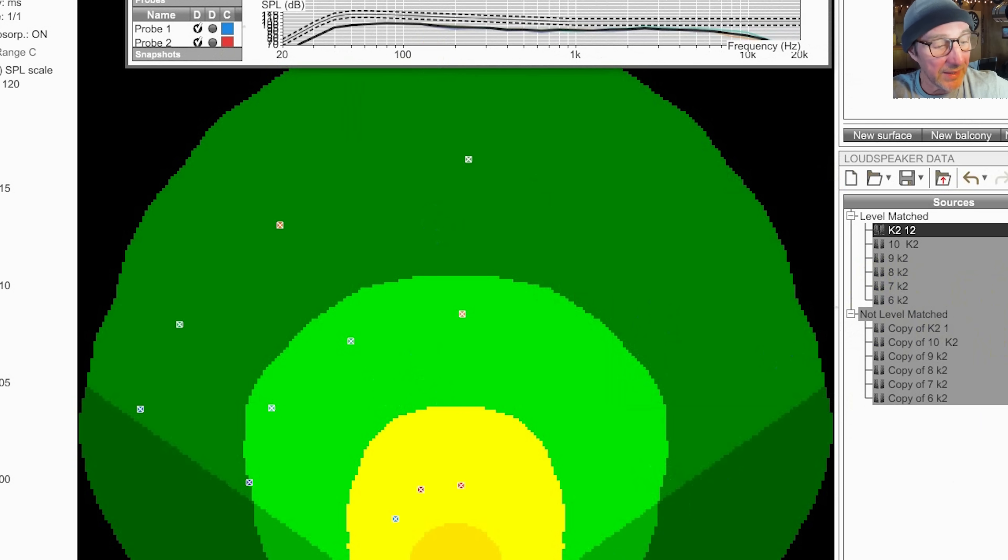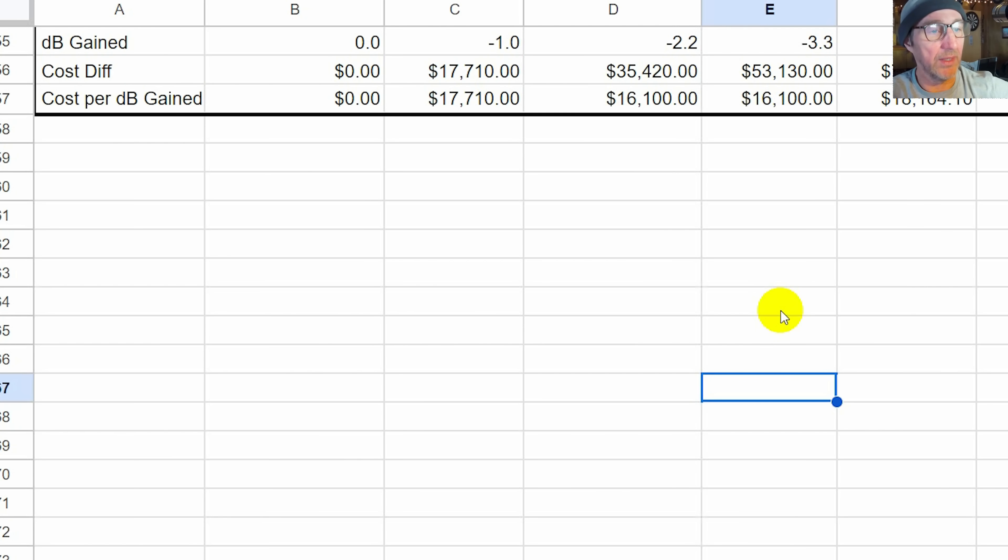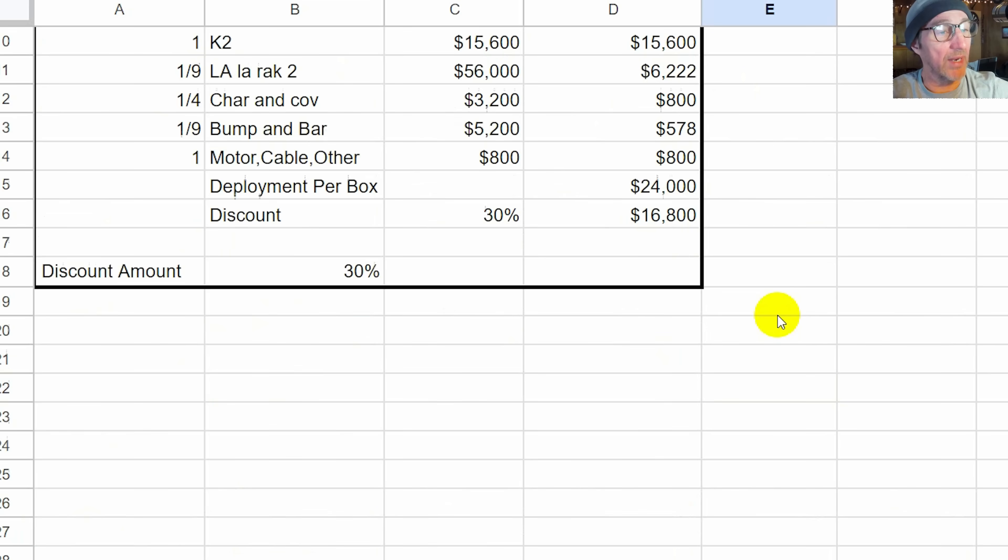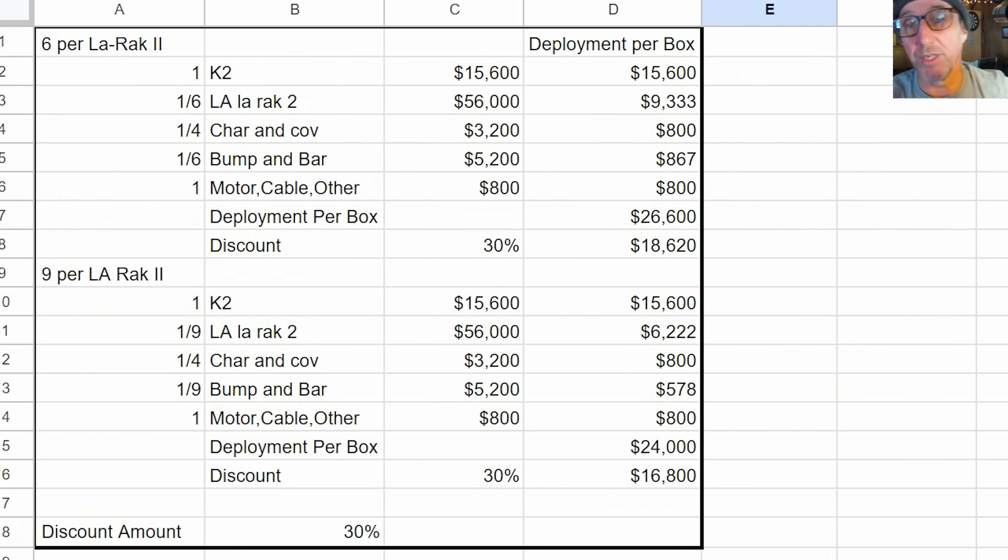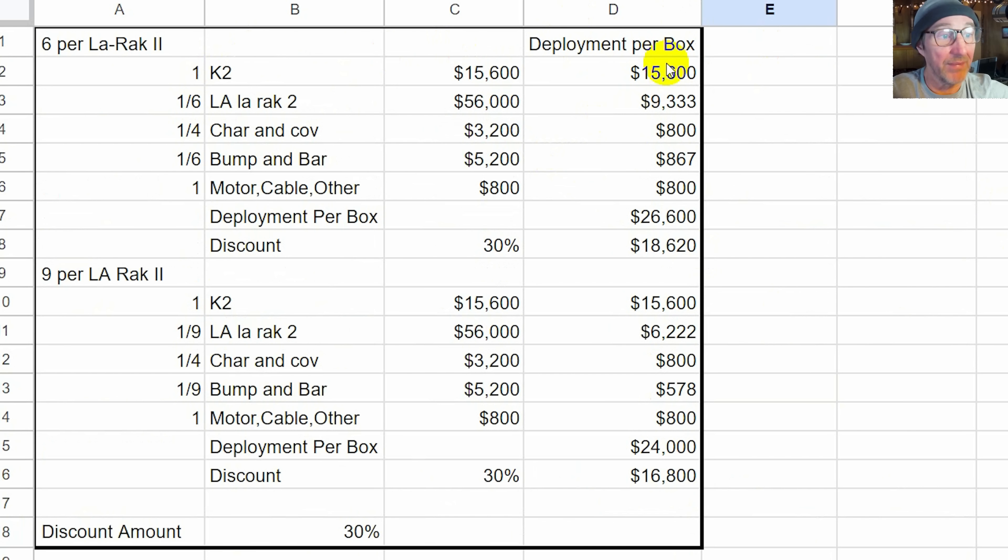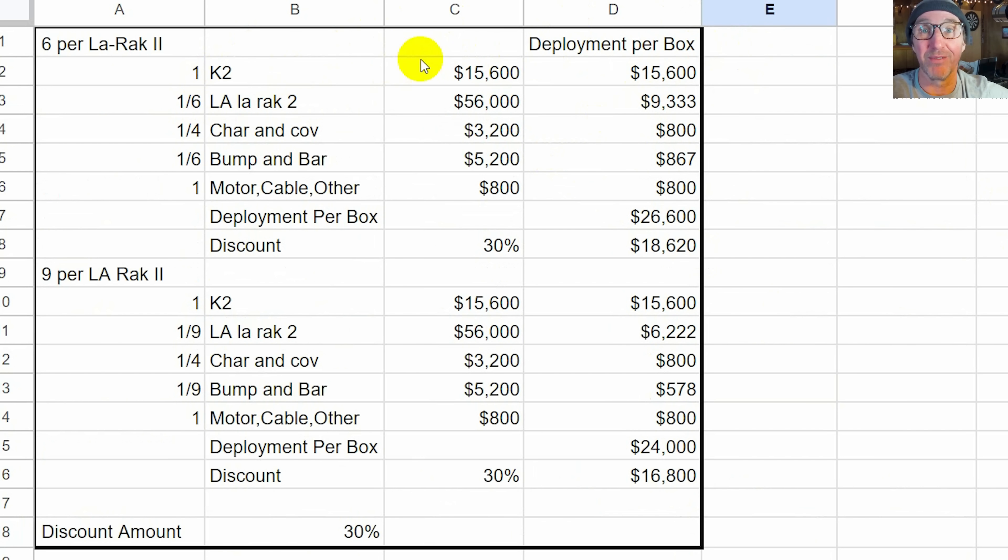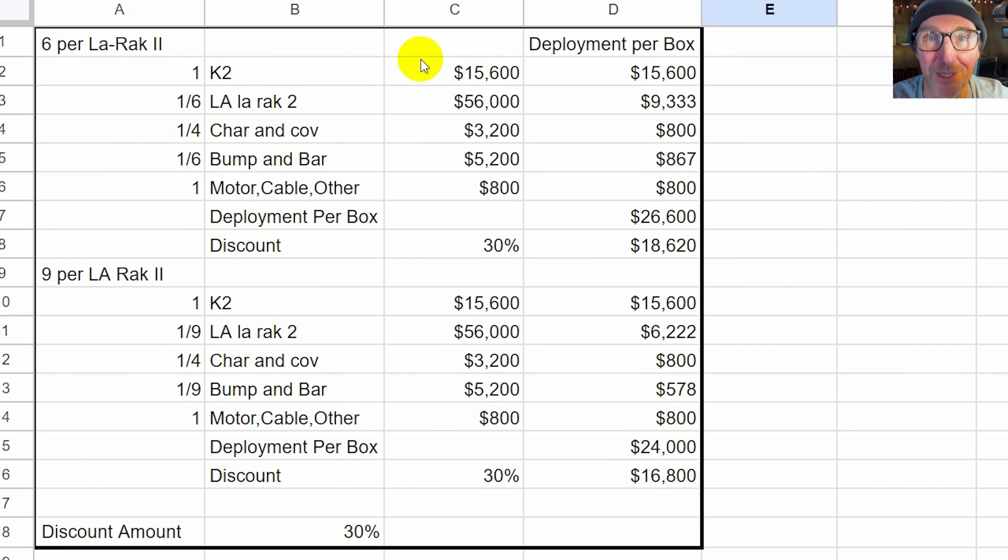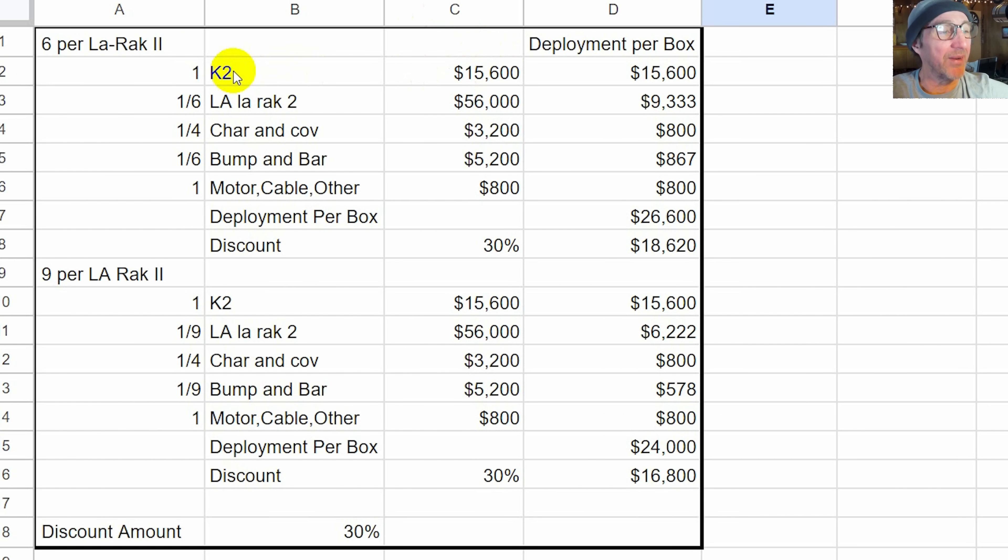What I did is I extracted all of this info and put it into a spreadsheet. But before we get into the cost per dB, let's take a look at the cost of a system itself. These are K2 boxes, L Acoustics, and they are not inexpensive. If you're not familiar with the cost of these this may be shocking. I used list prices here and one K2 box is $15,600.